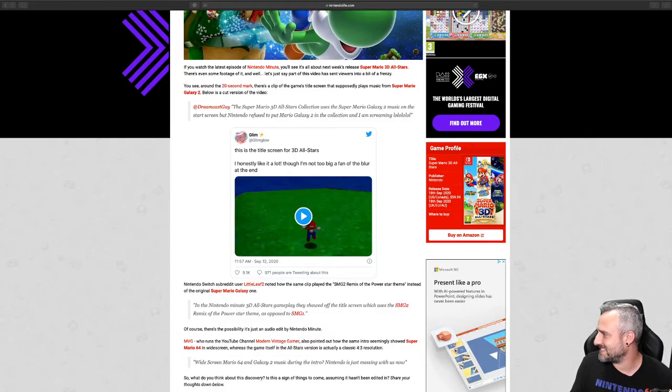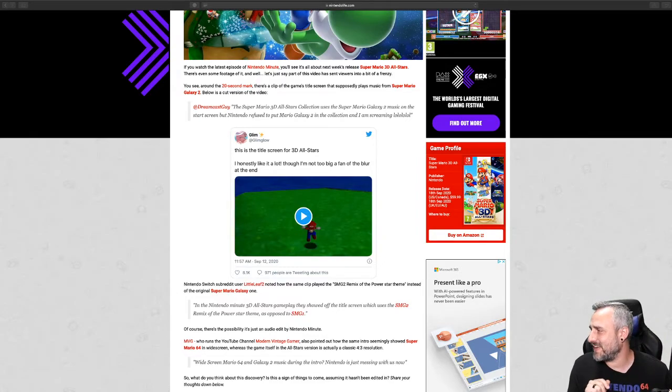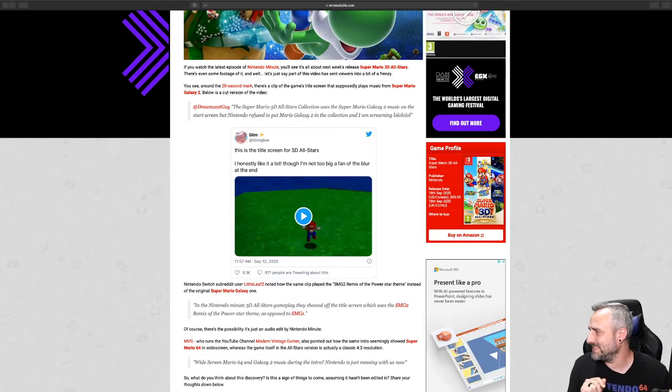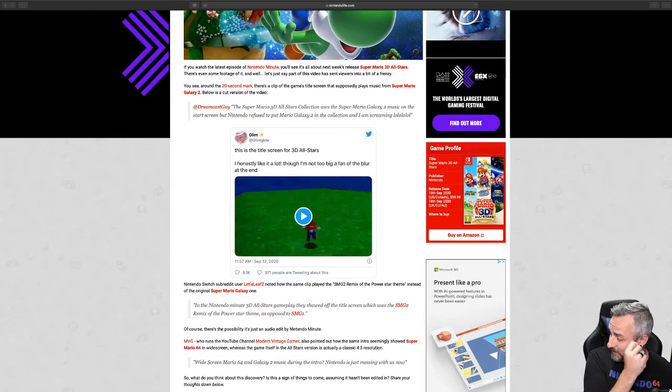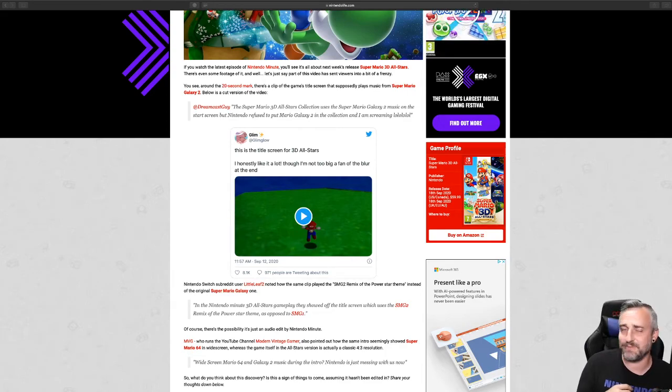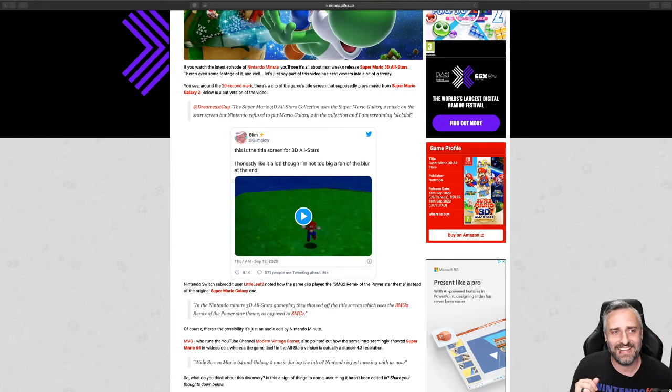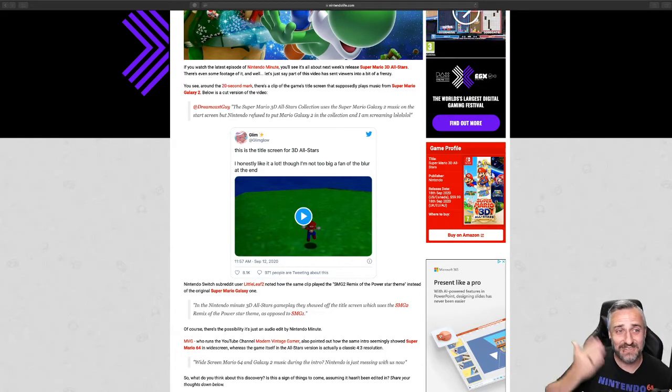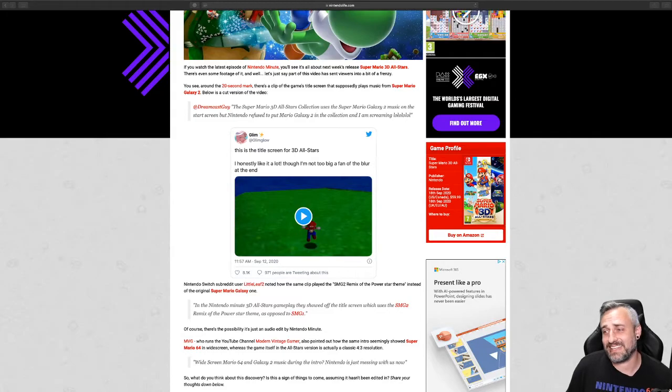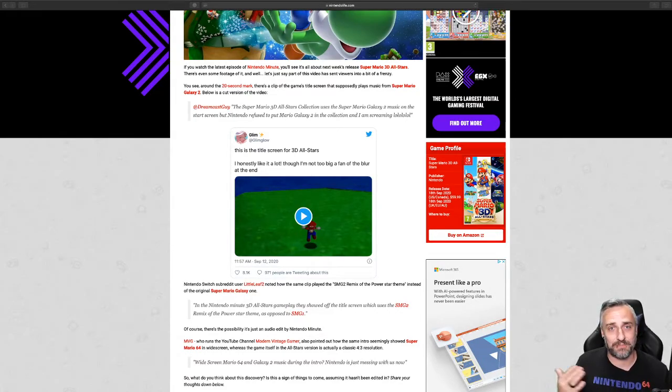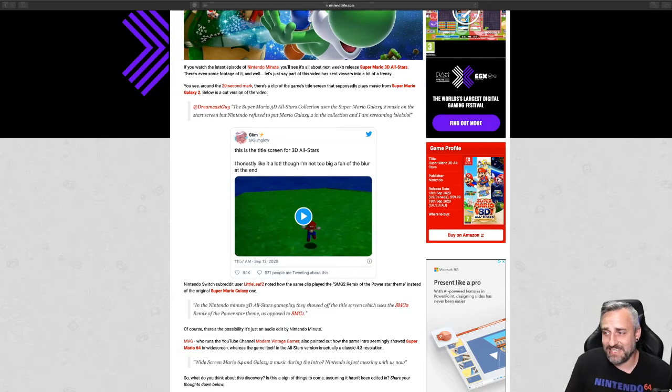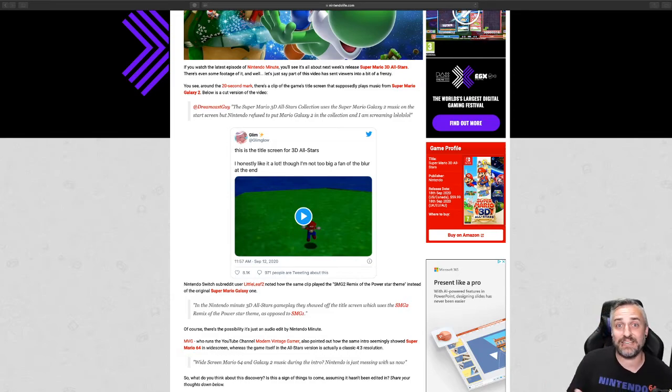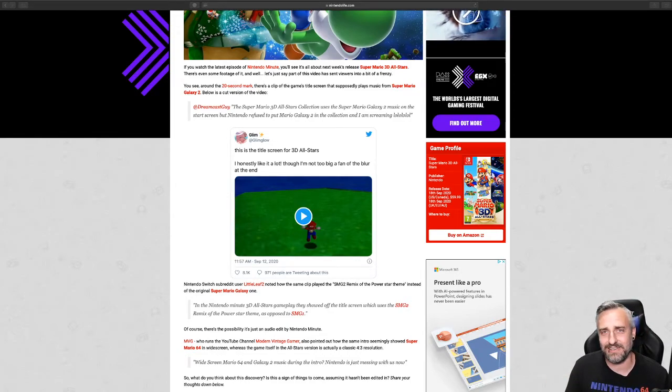Moving right along in chat here. Super Nintendad says 'What if Galaxy 2 comes on April 1st, 2021 as a random free update?' Right as the cutoff. Could you imagine all the people that didn't get to purchase?